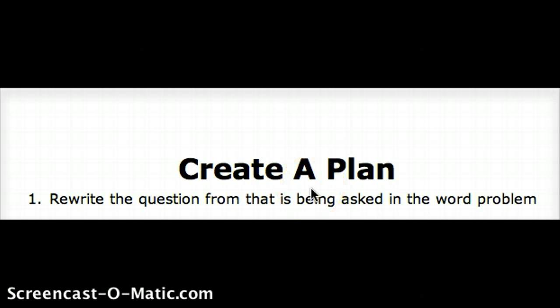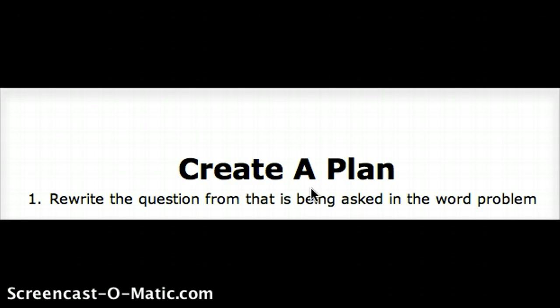To solve word problems in my classroom, I have my students follow a six-step process. I call it 'Create a Plan.'